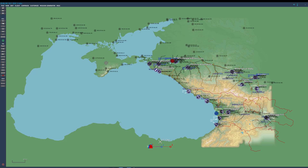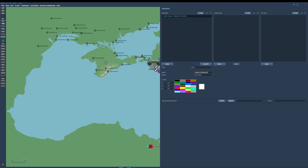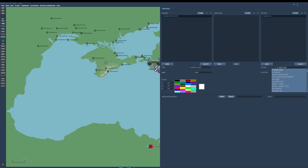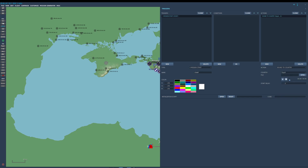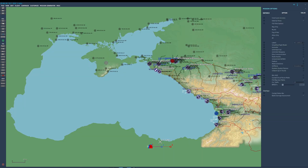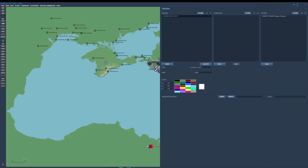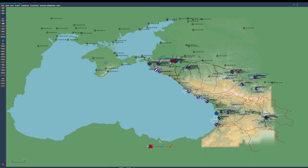First, we need to get the ELT sound file into the mission. Some people do this by going on mission start and making a 'sound to country,' picking a country not in the mission — say Egypt — so nobody hears it, but the sound file gets embedded into the mission's MIZ file and can be referenced by scripting. I prefer to put the files directly into the MIZ file using 7-Zip.